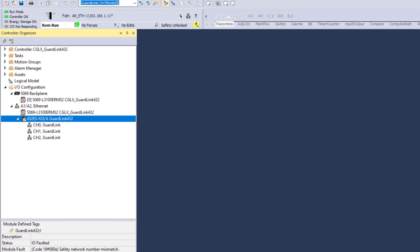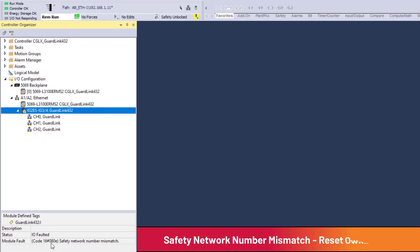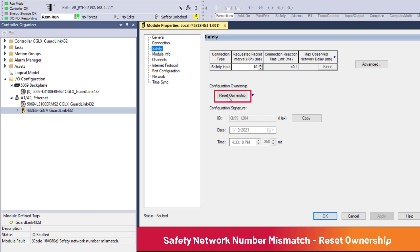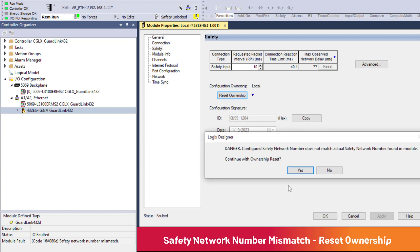In the event the GuardLink interface has a safety network number mismatch, ownership will need to be reset. In the IO configuration, double-click on the GuardLink interface. From the Safety menu, press Reset Ownership. Read the conditions and continue with reset of ownership, yes. If the configured safety network number does not match the safety network number in the module, continue with reset of ownership — that is why we are resetting ownership, so yes.